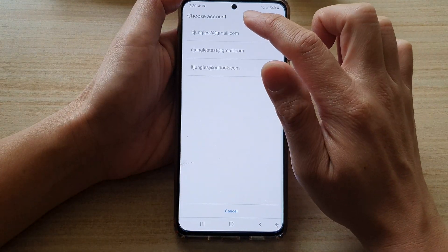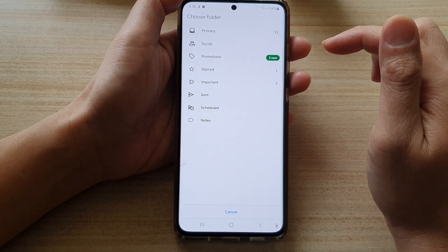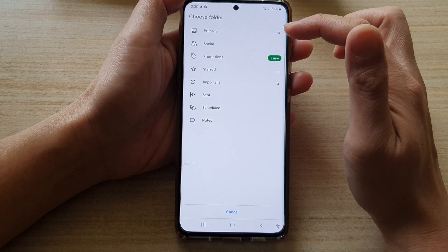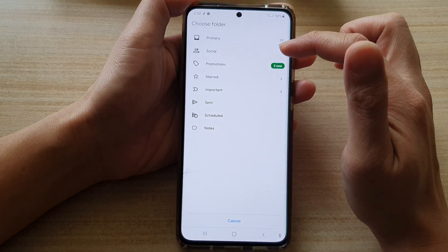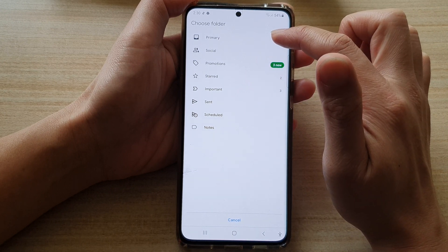Next, you need to choose an email account, and then you need to choose a folder within that account. Here, I'm going to choose the primary folder.